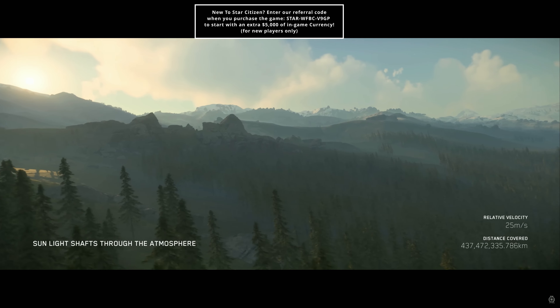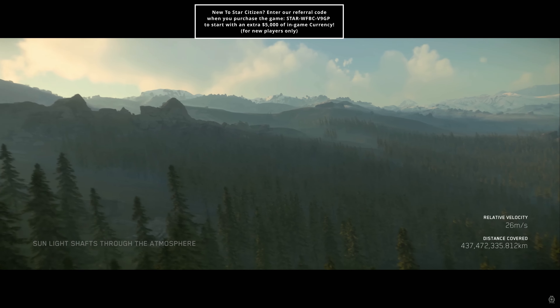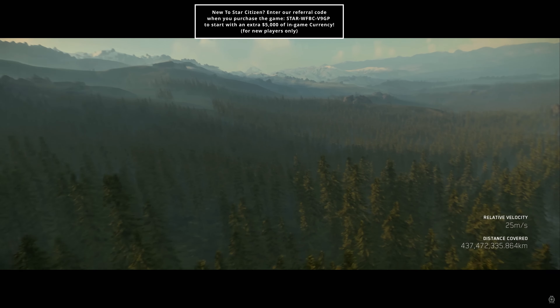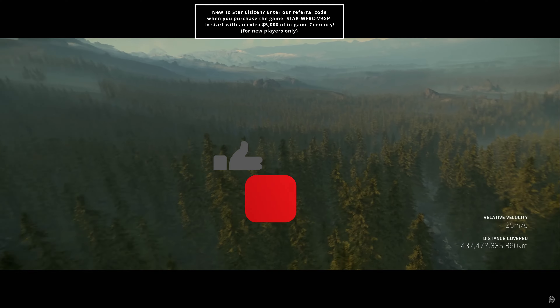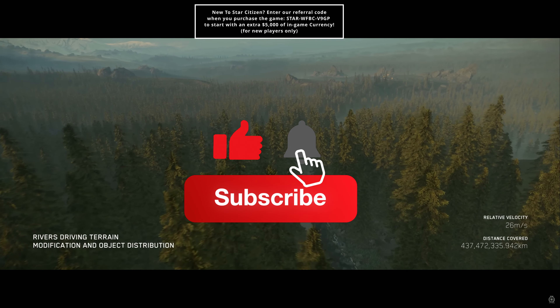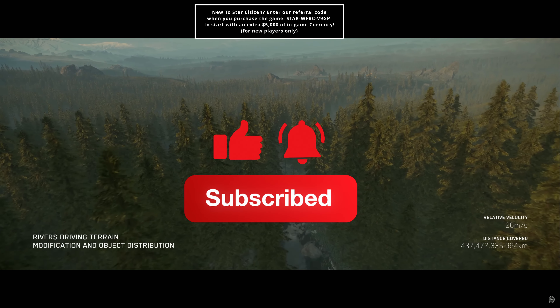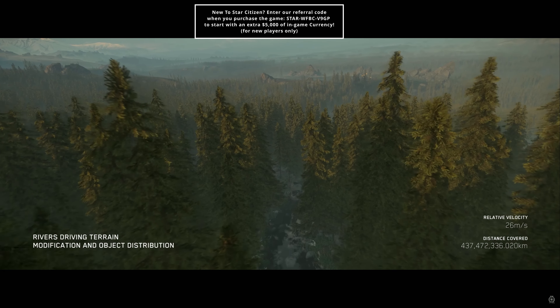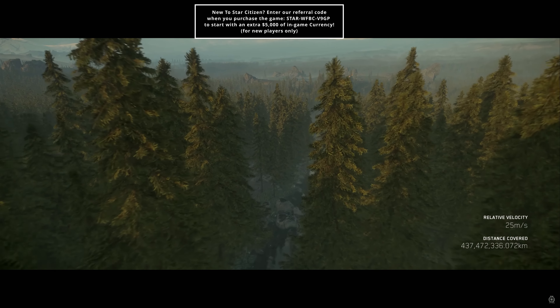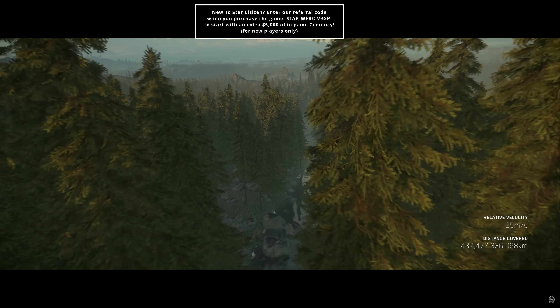We're also not including ship weapons or personal weapons in this video. Make sure you're subscribed and hit the bell icon so you don't miss those when we talk about them in their own videos.